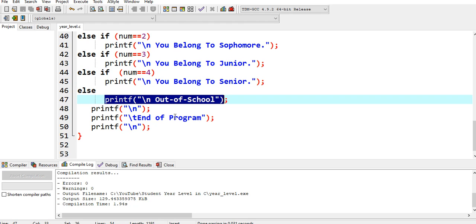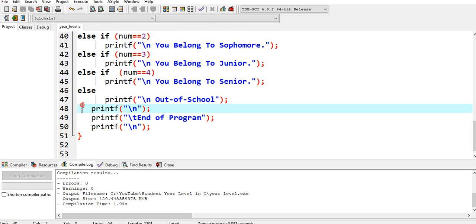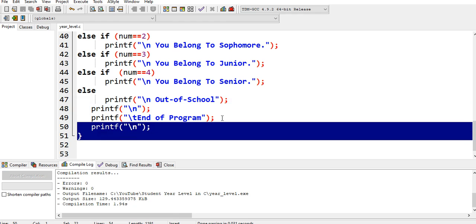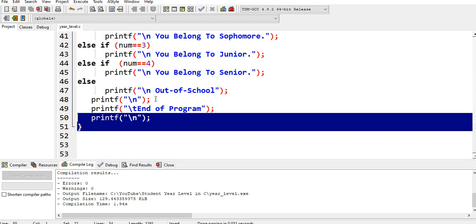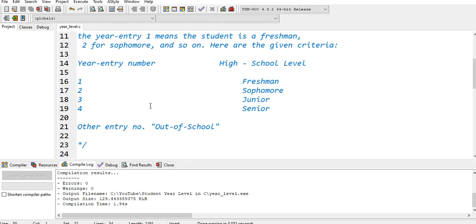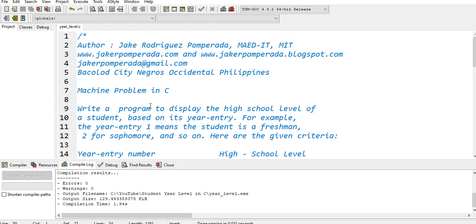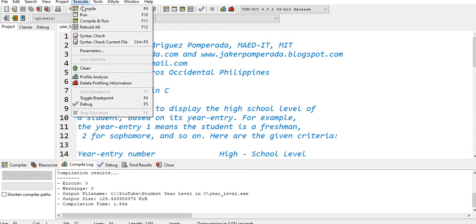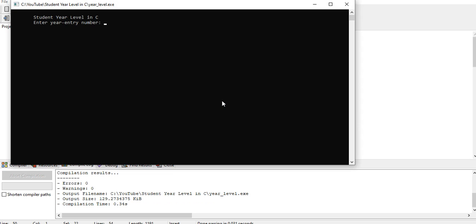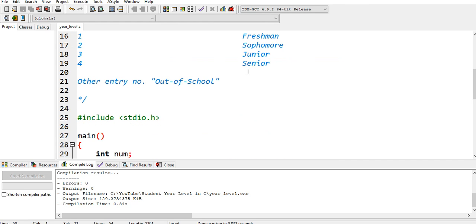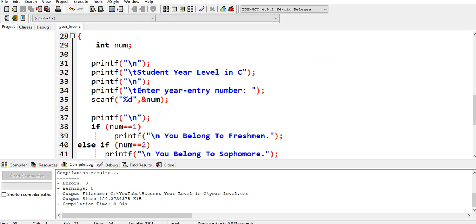We close. Don't worry guys, because I will put a link in the description below where you can download the complete source code of our sample machine problem. Let us compile and run.